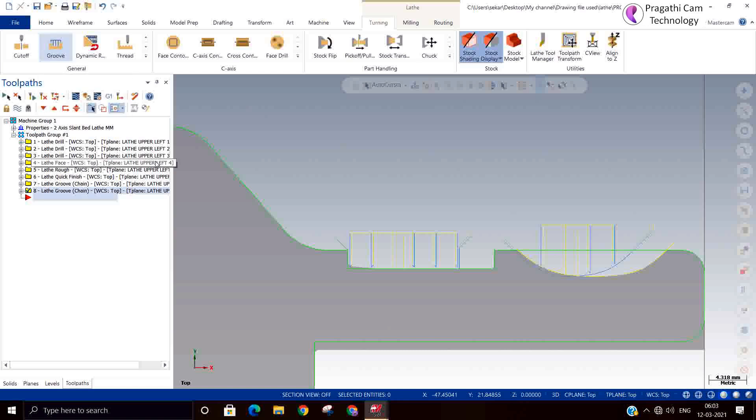We have seen grooving methods now. Next class we will see the grooving types, parameters, and other things we will see in detail in the next class. Thank you.